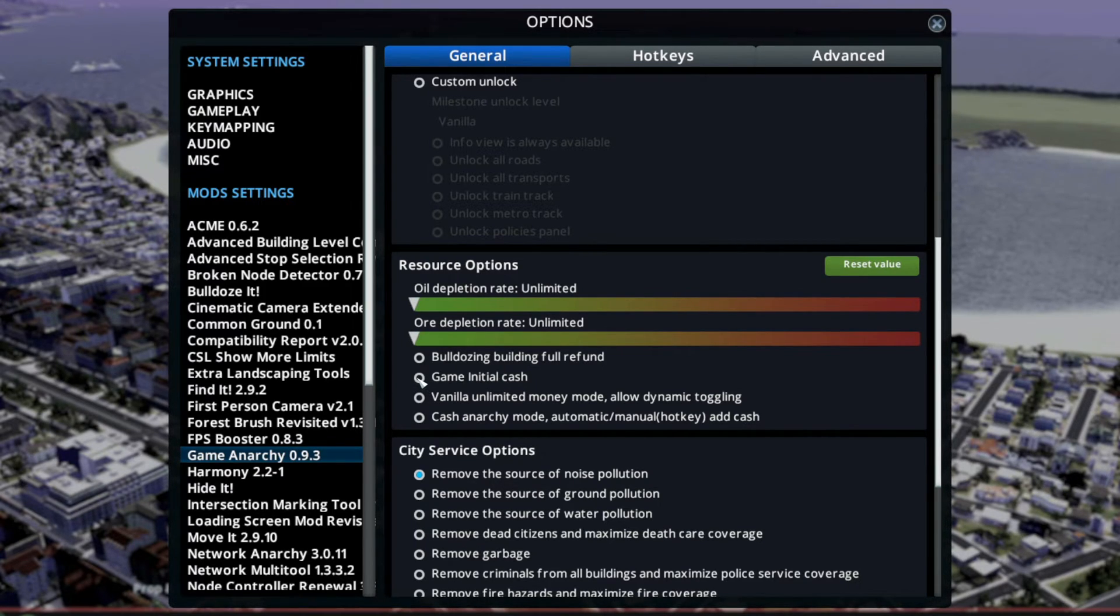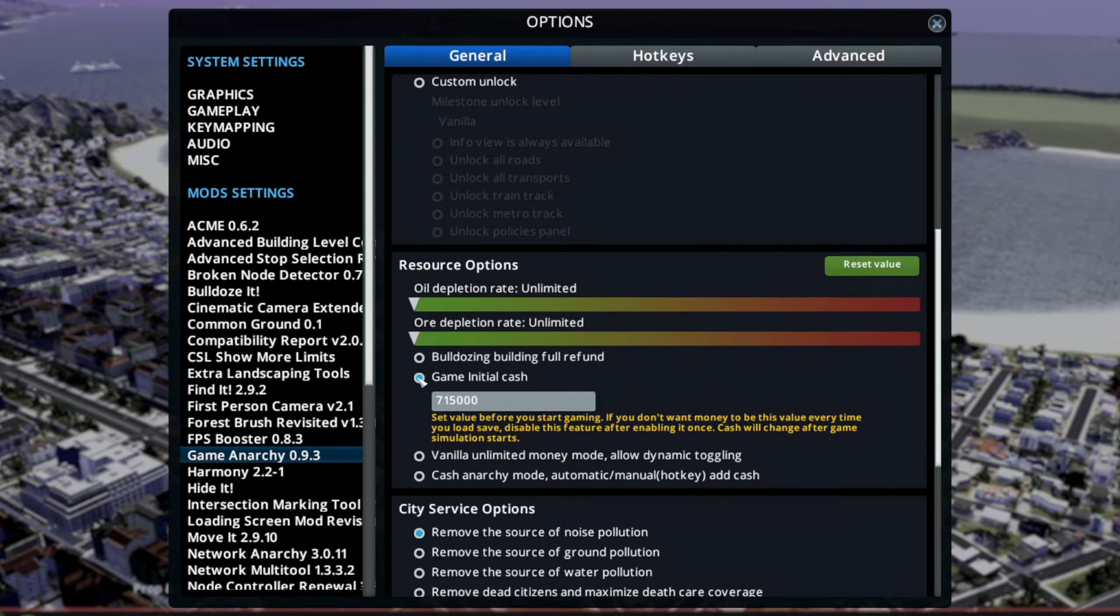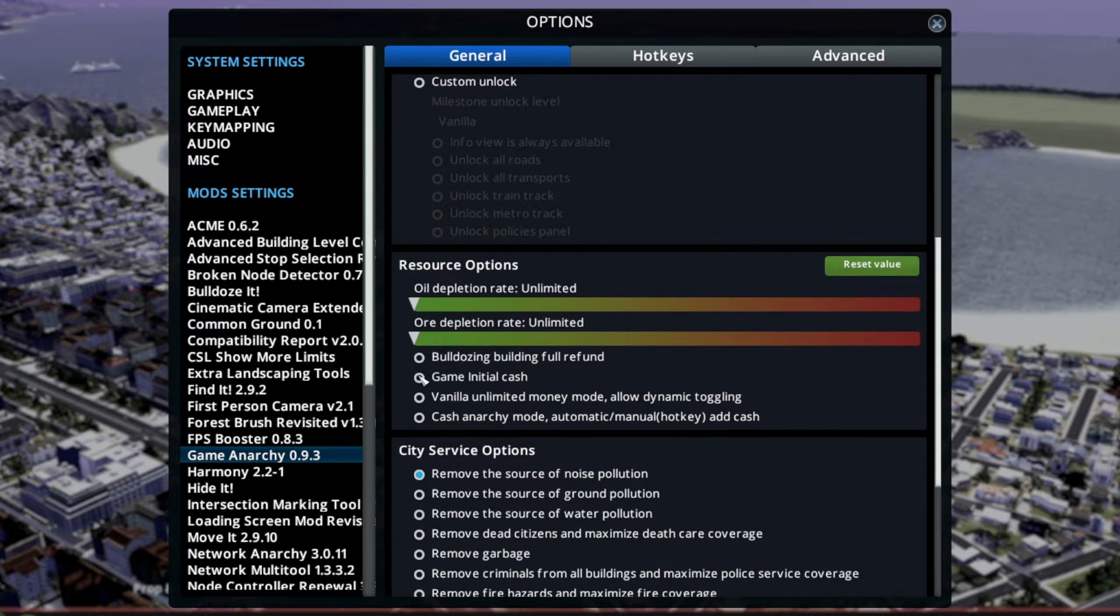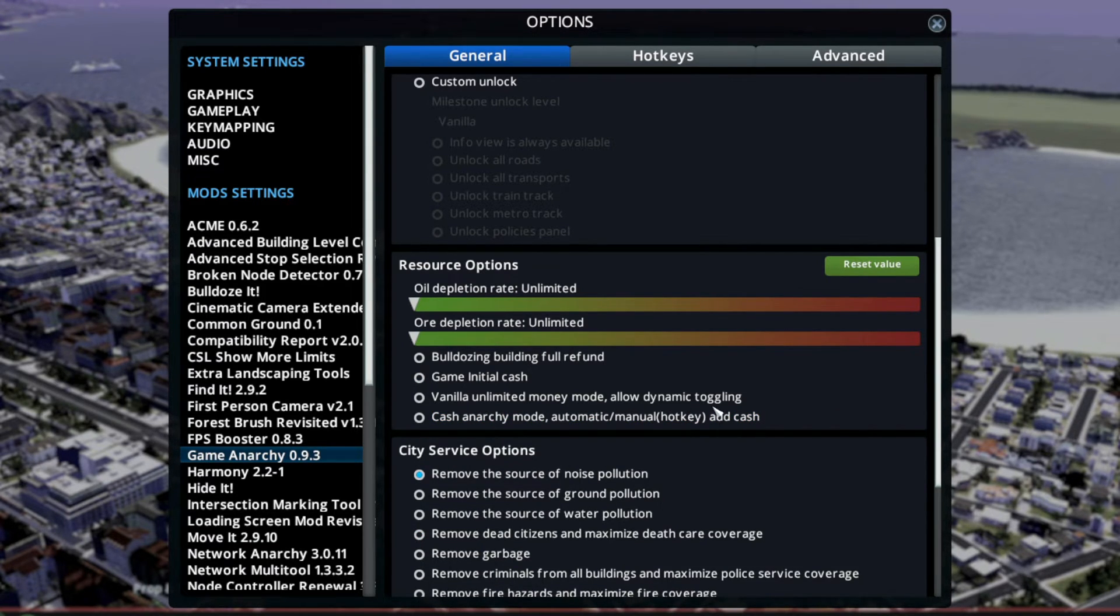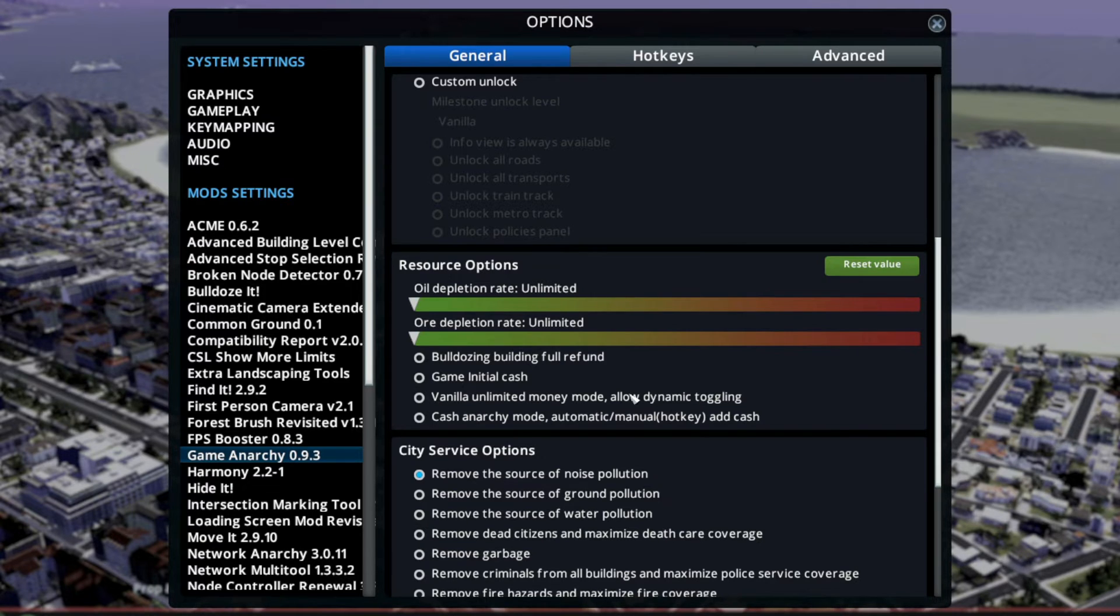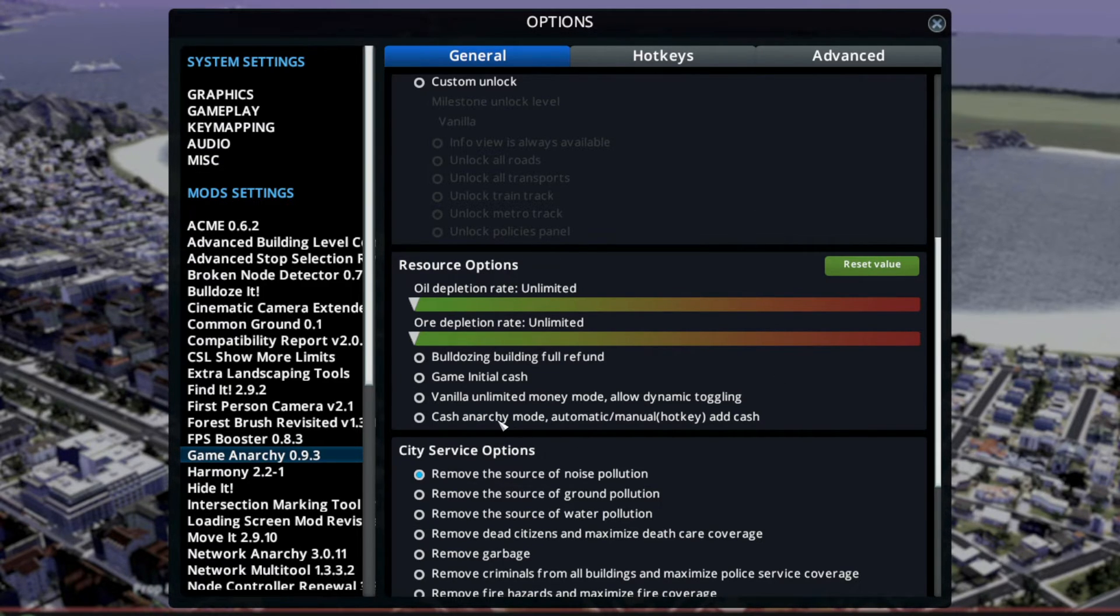Game Initial Cache - there you could probably set that. Oh yeah, there we go, Vanilla Unlimited Money Loaded. So you basically could turn it on and off all the time.